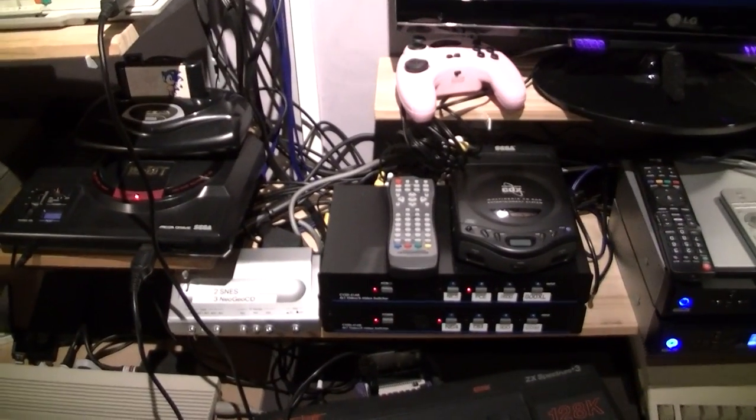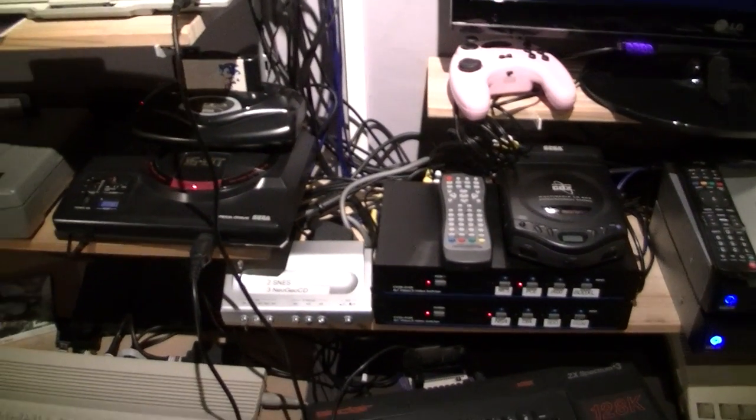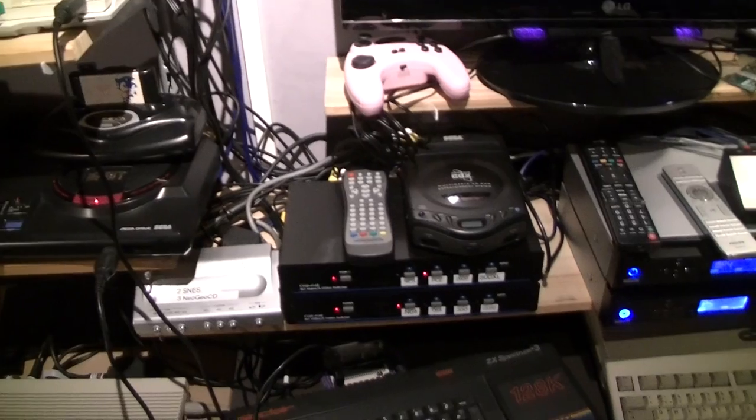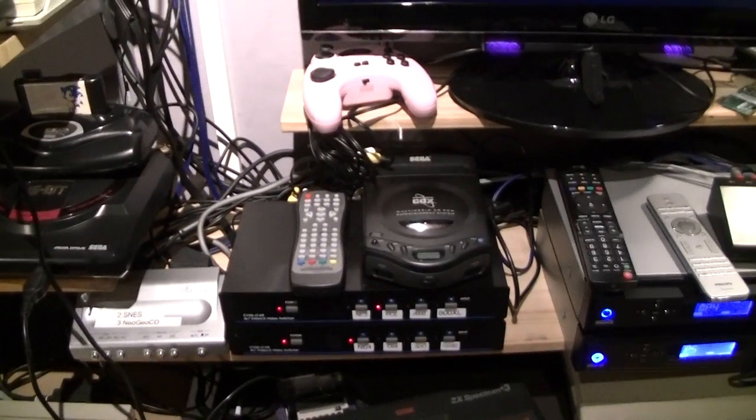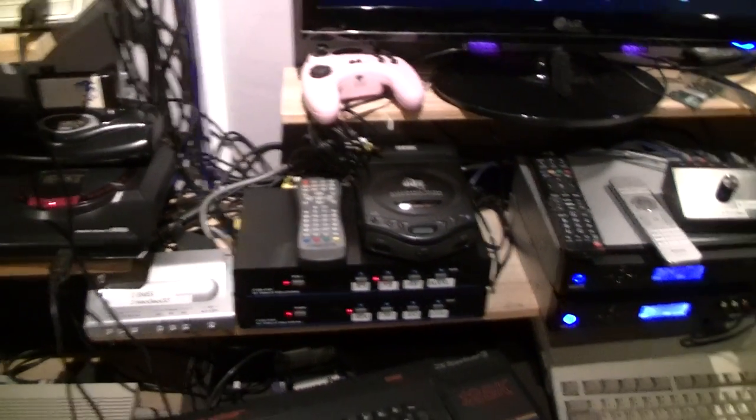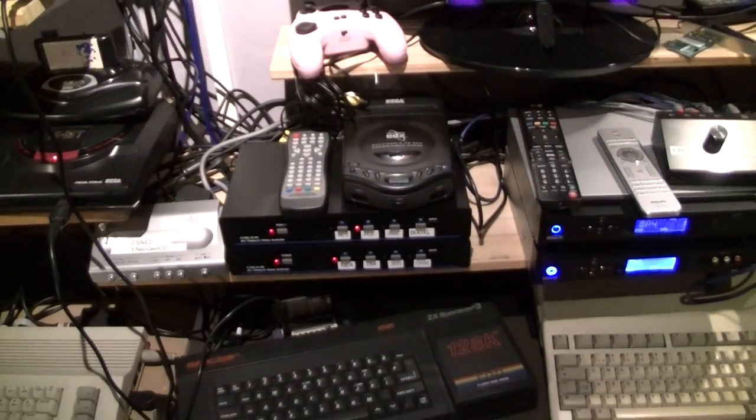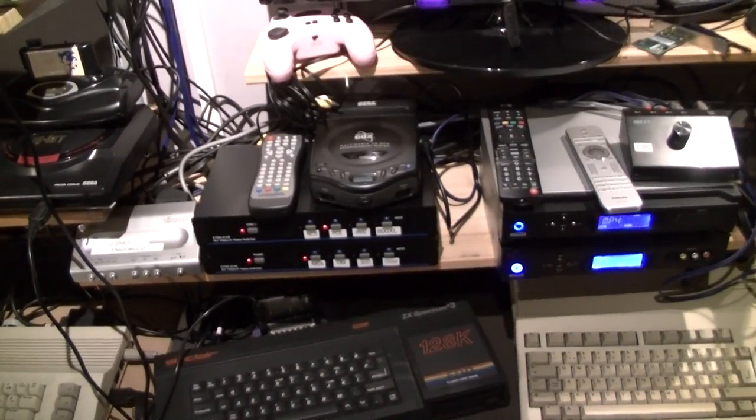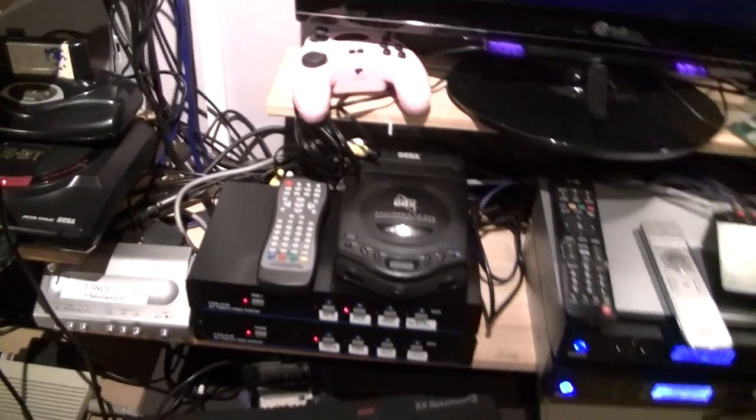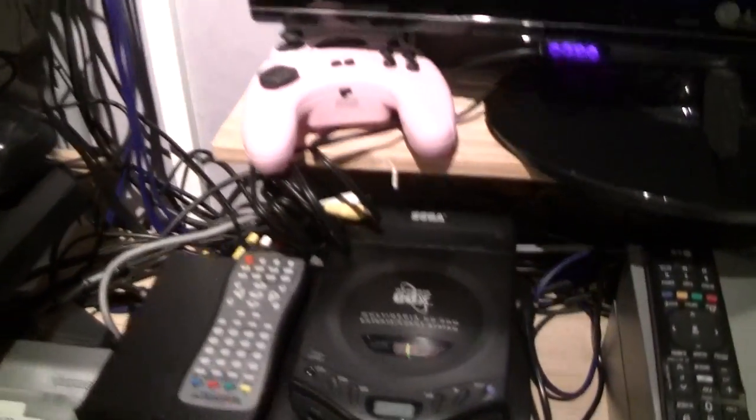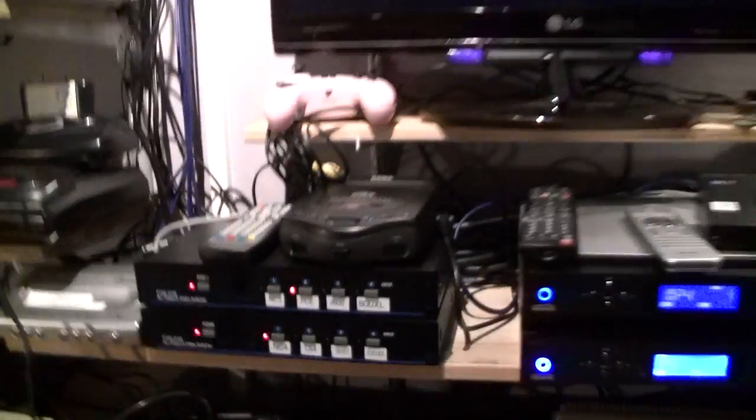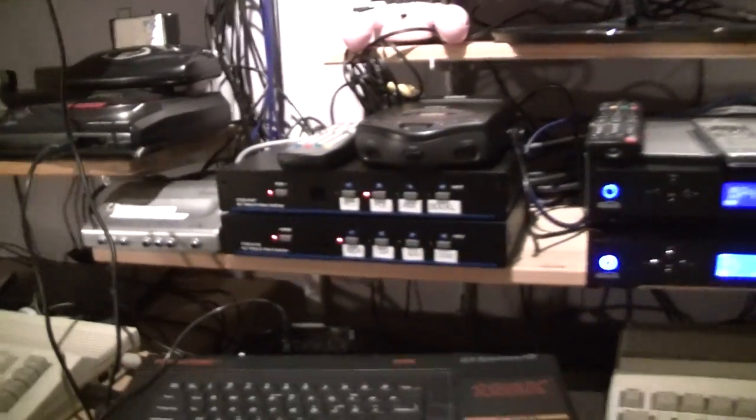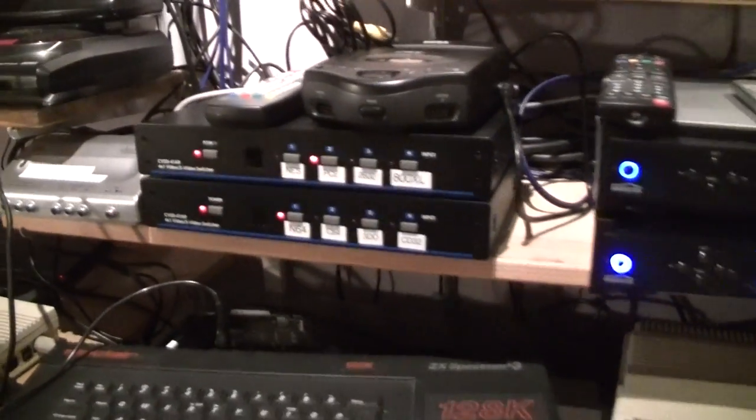Welcome to part 2 of my setup overview series. This is the one where I'm going to show you how everything is connected. Well, without further ado, let's start with the video inputs of the classic consoles.